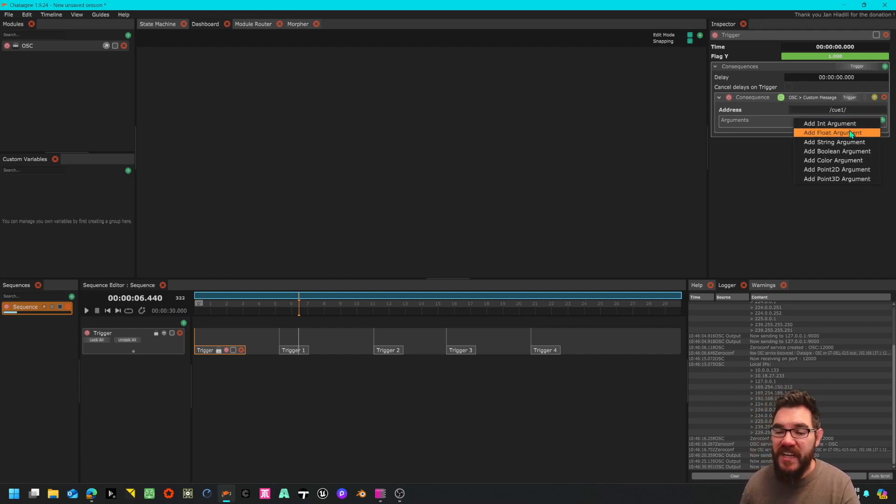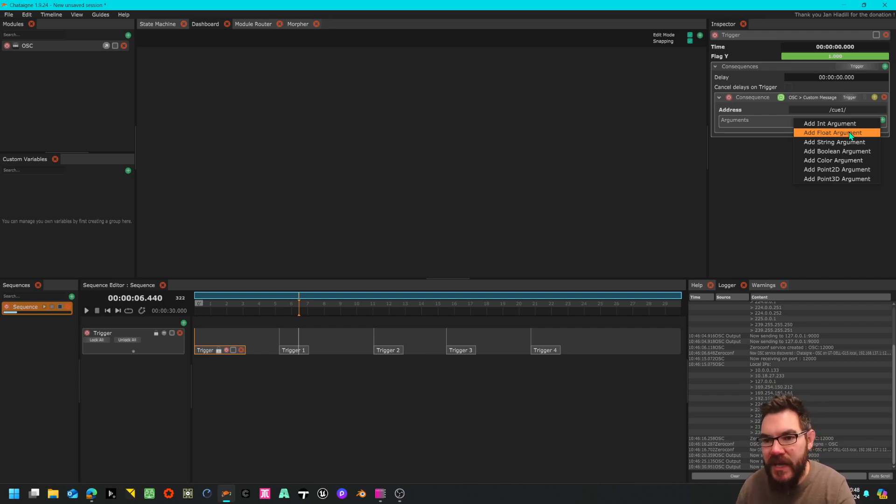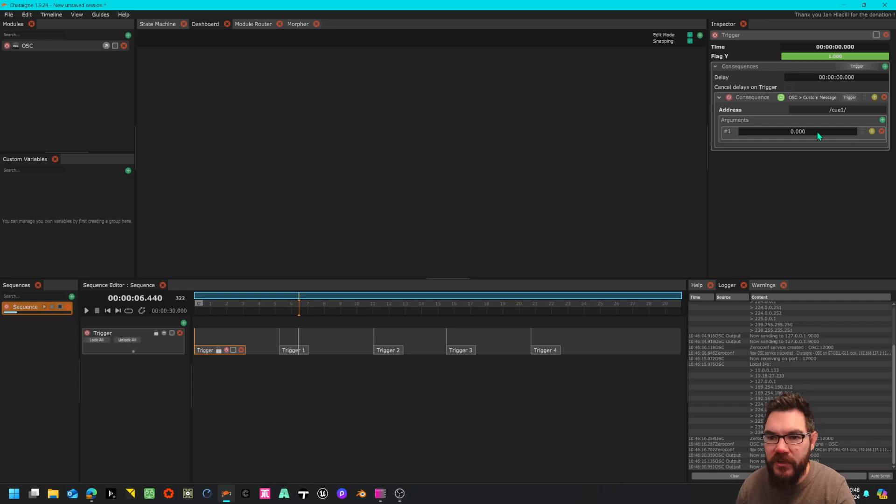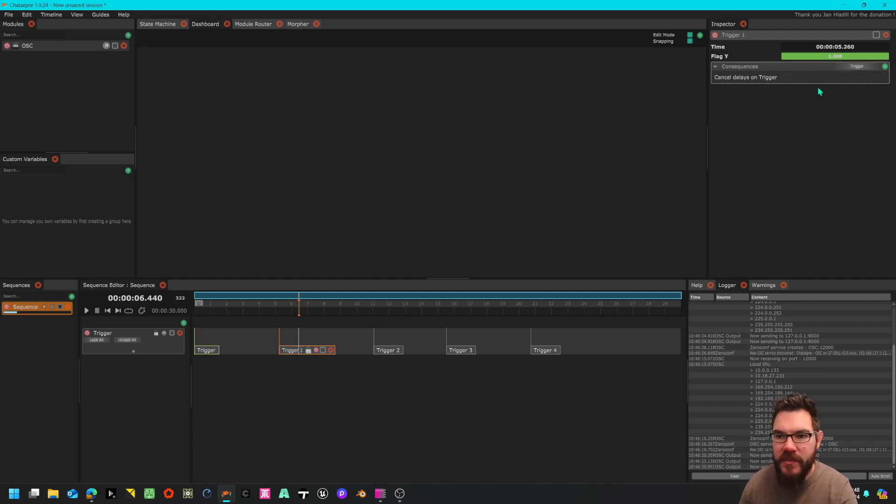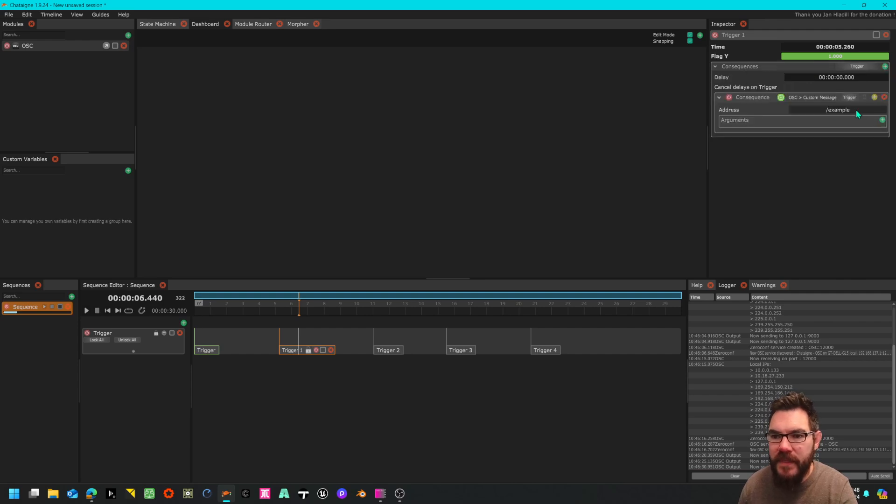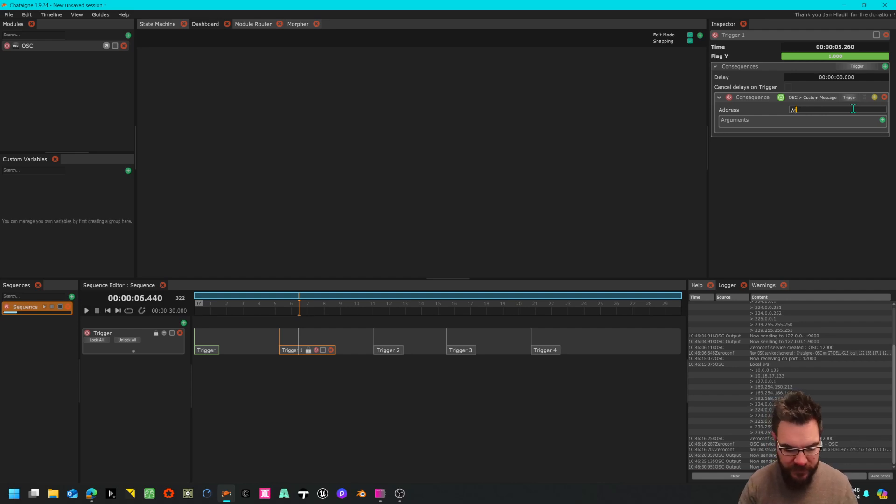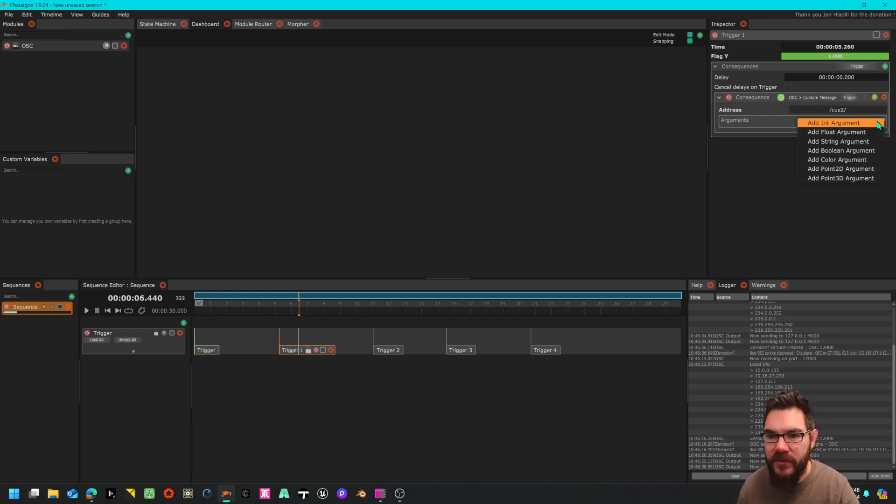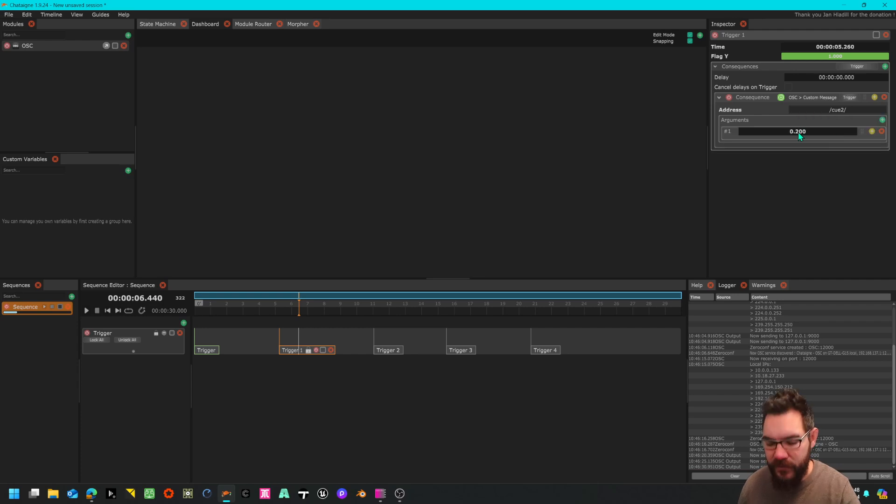For the argument I could just use a float, a float is a value, could use a few others but I'm just going to use a float with a value of one. I'm going to do the same here as a consequence of this trigger - forward slash q2 forward slash with a value of one as well.